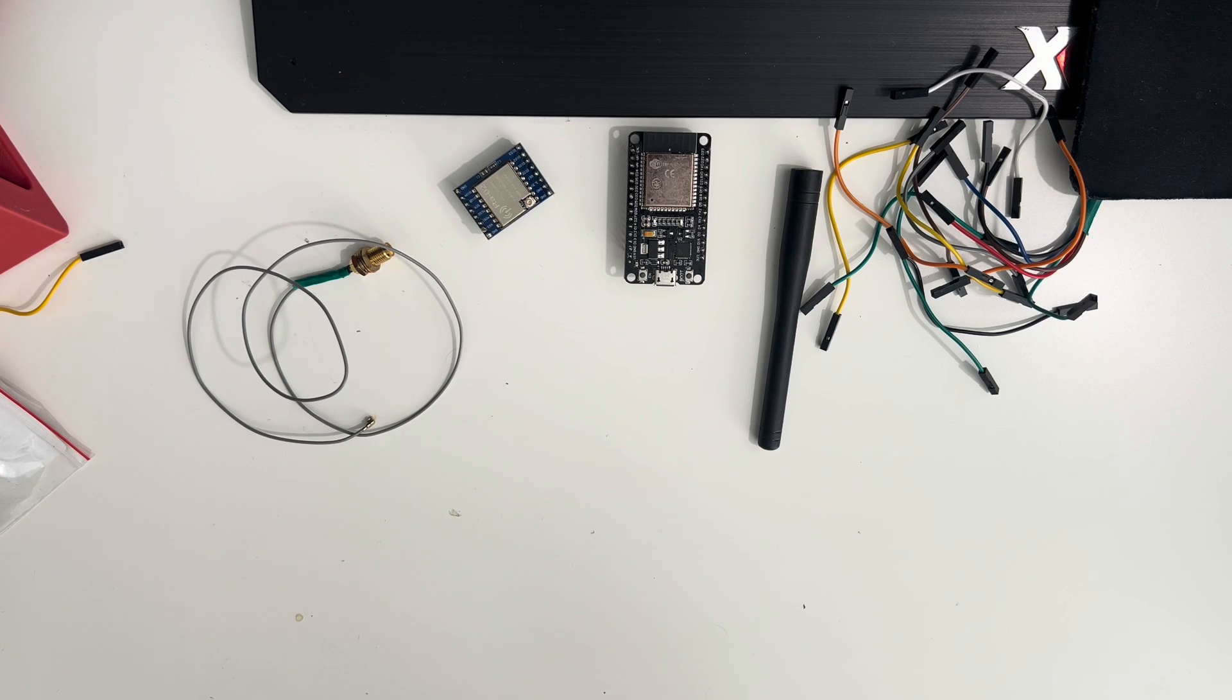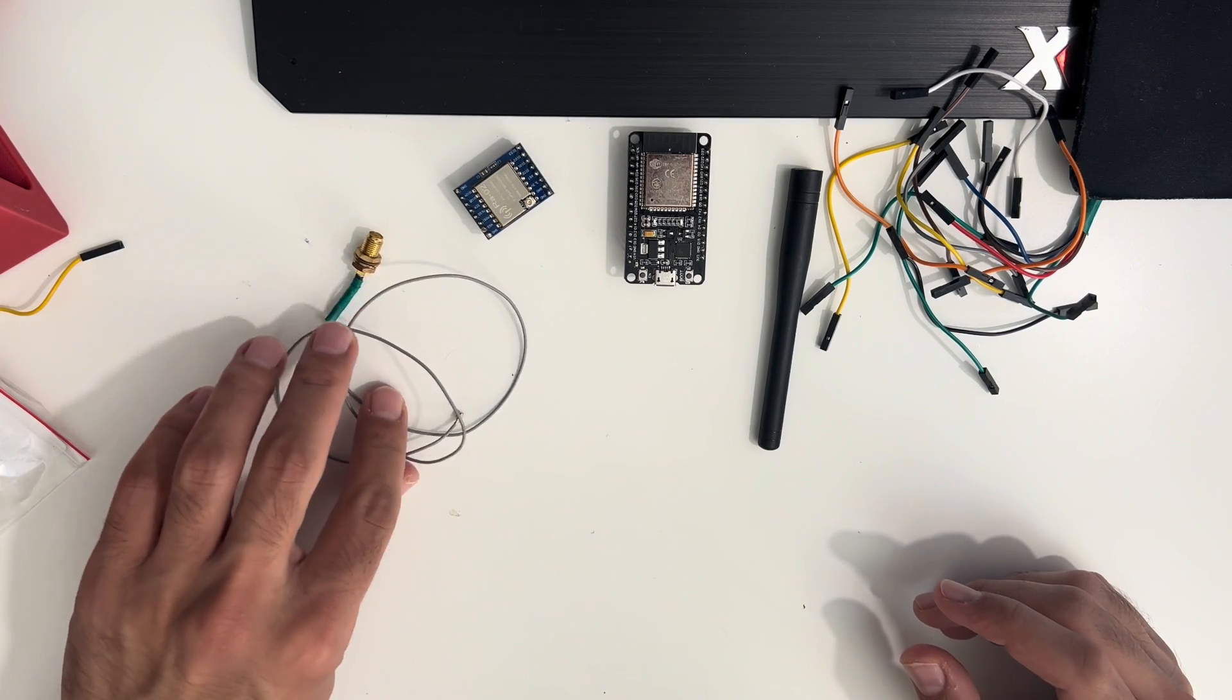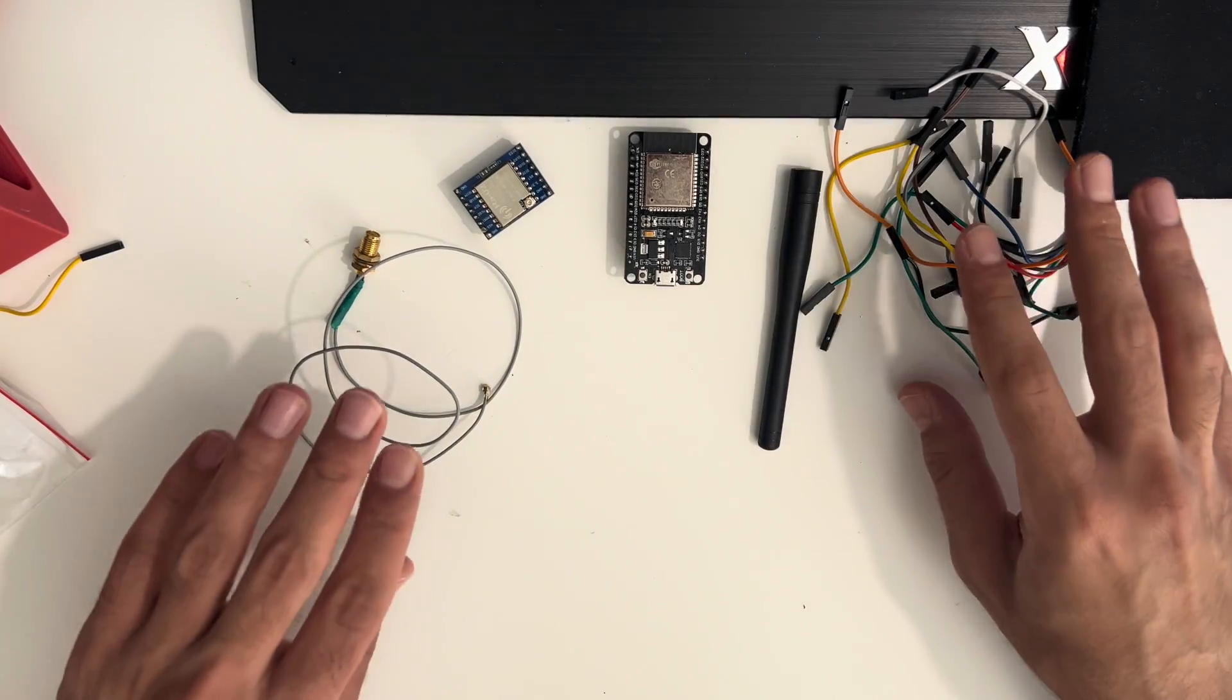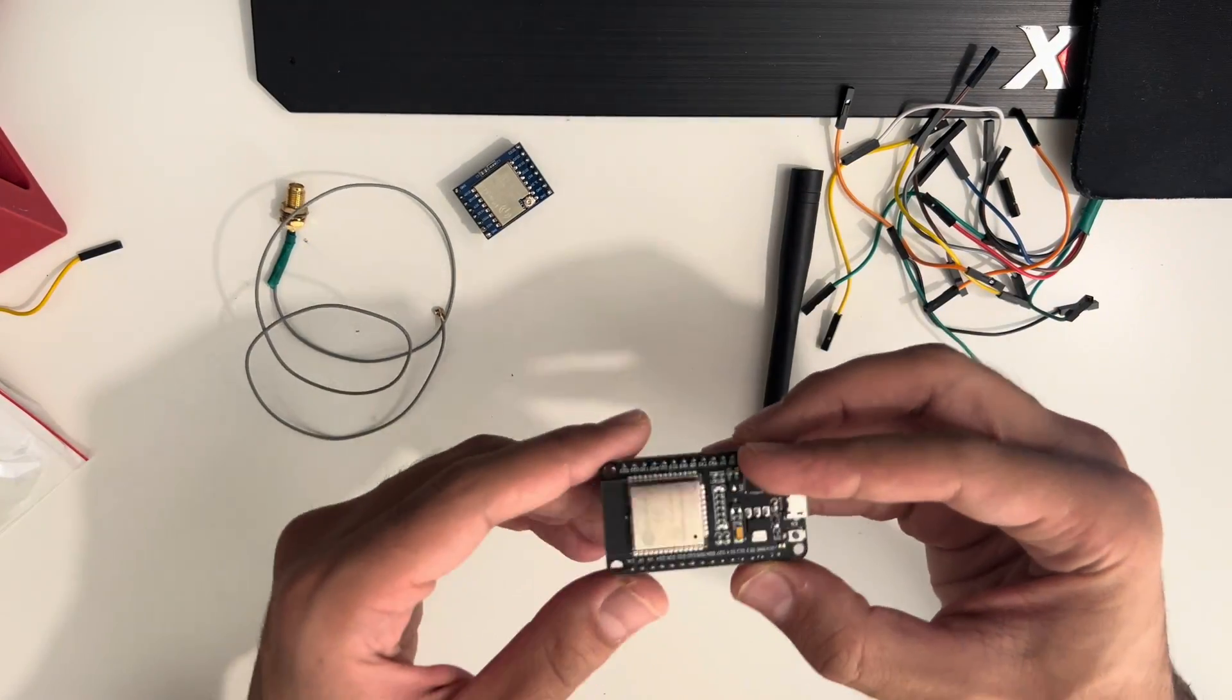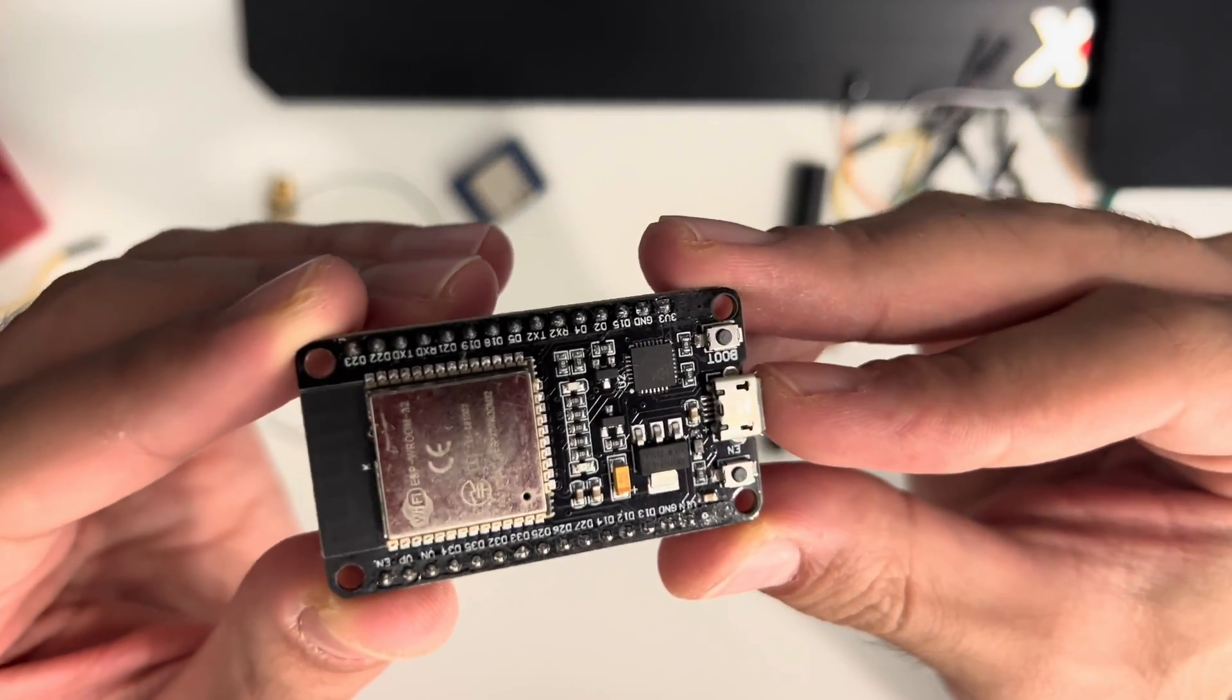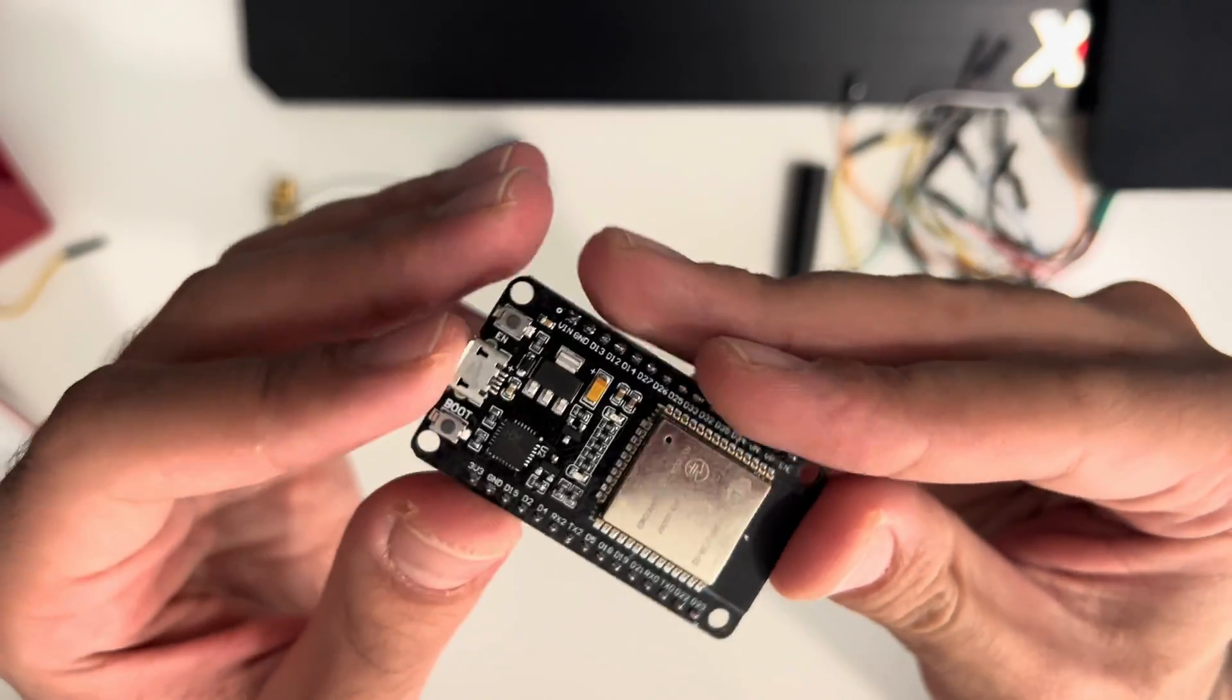Hello YouTube, I'm doing this video to show you guys how to build your own Meshtastic node. Here's the things you're gonna need. First of all, we're gonna need an ESP32. Now this is a 30-pin one.